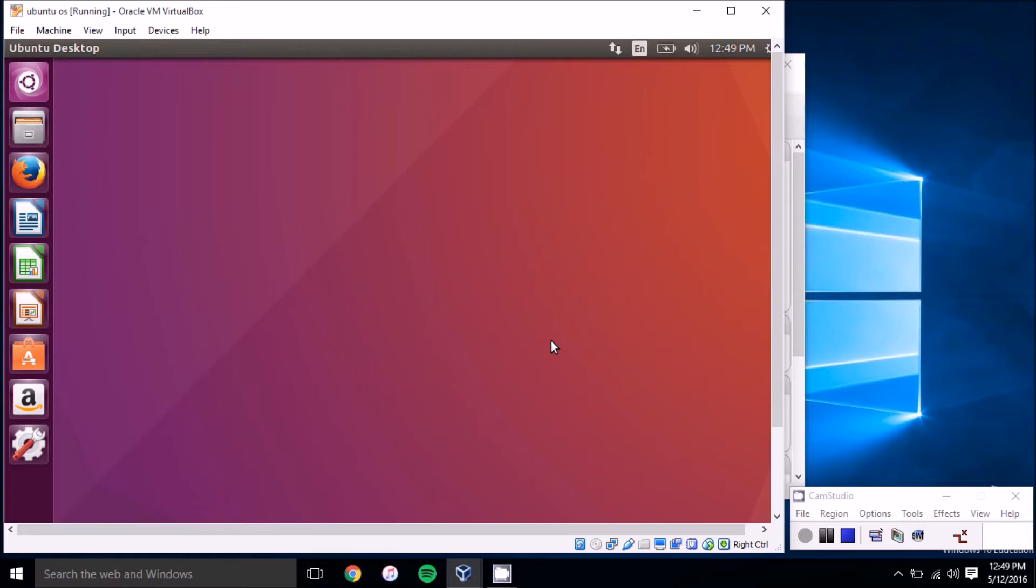I'm running Ubuntu here in VirtualBox. We've got a video on how to set that up over on our YouTube channel, but to start off we're going to open the terminal here pressing Ctrl+T.